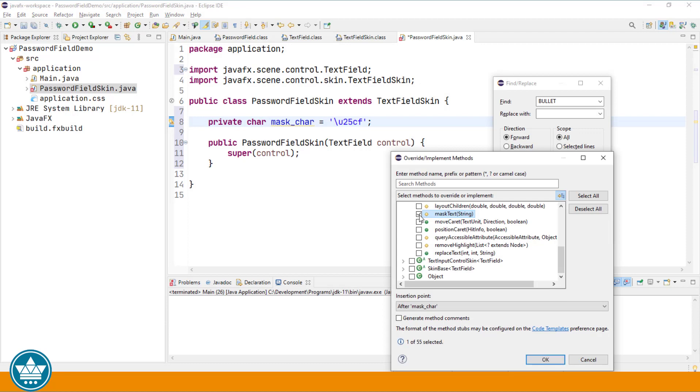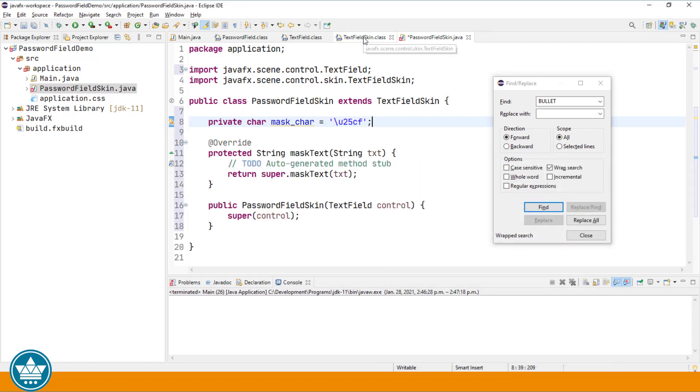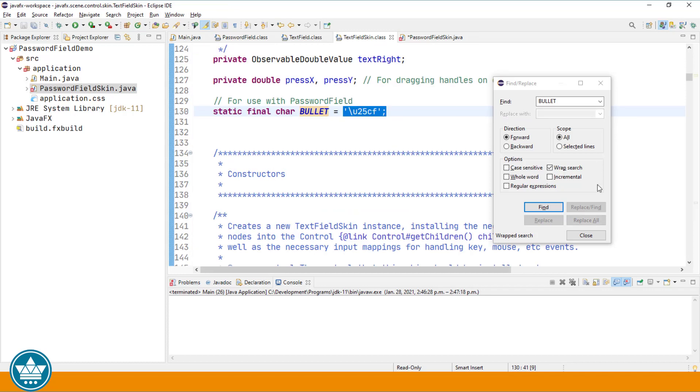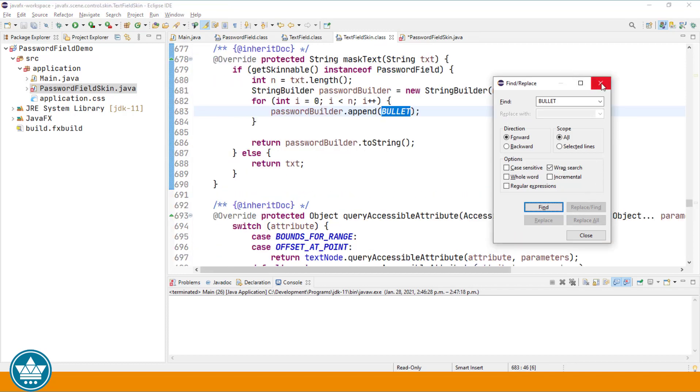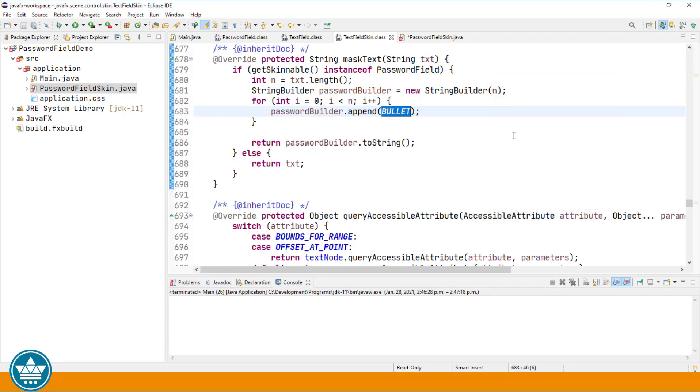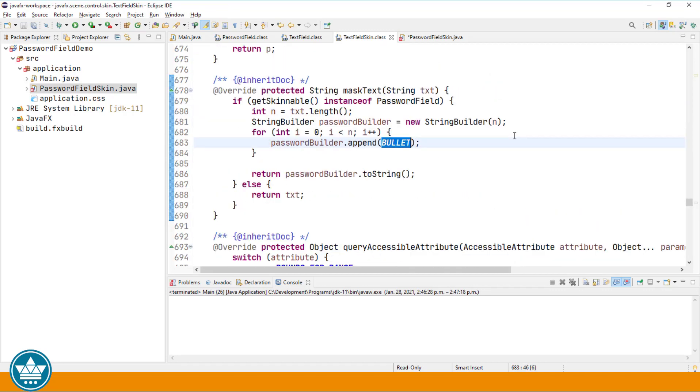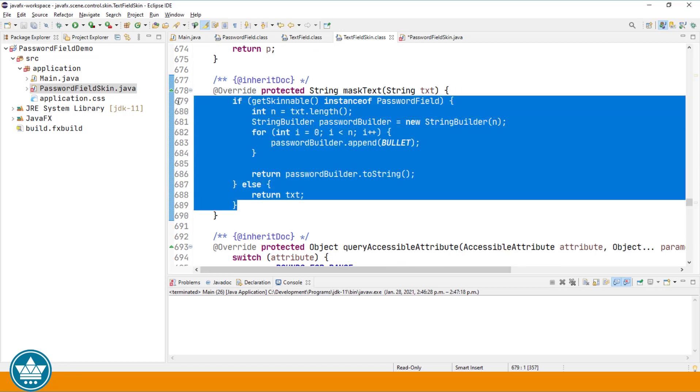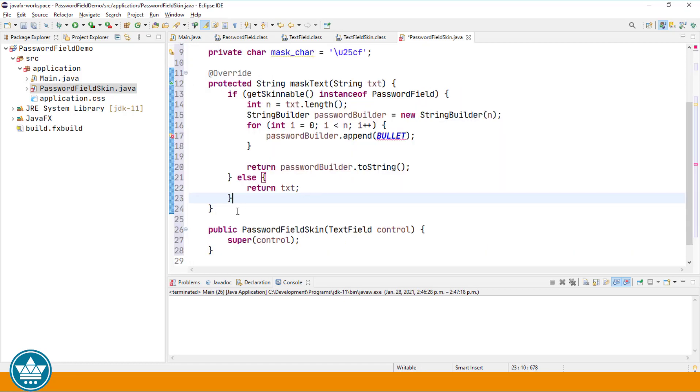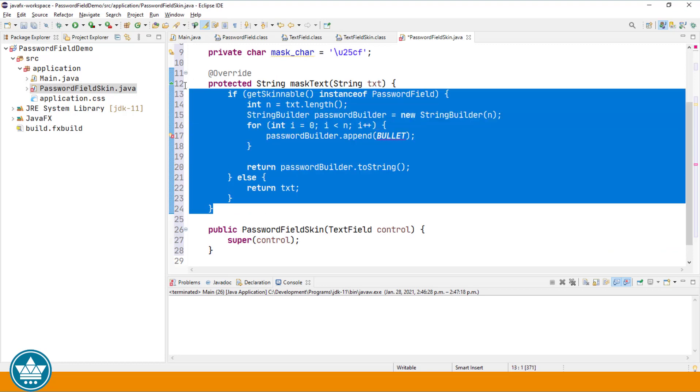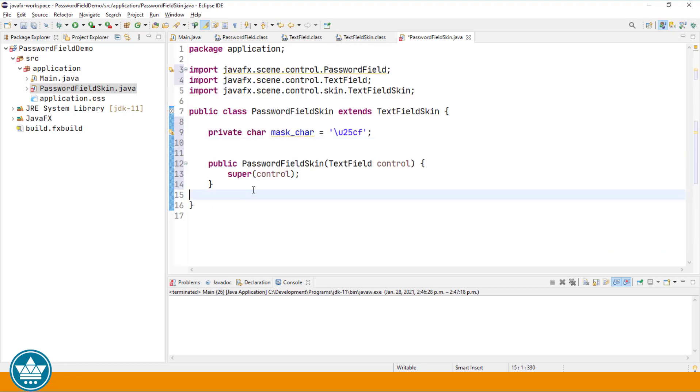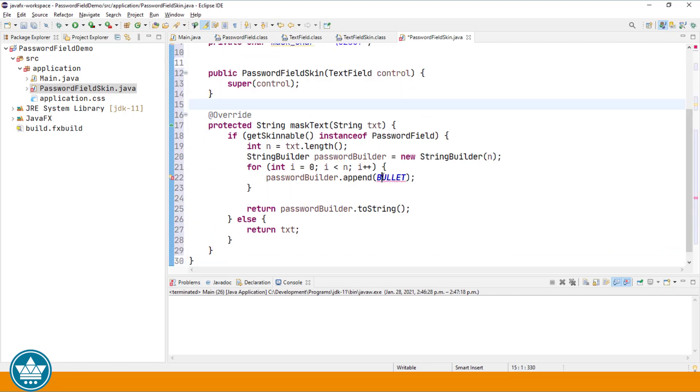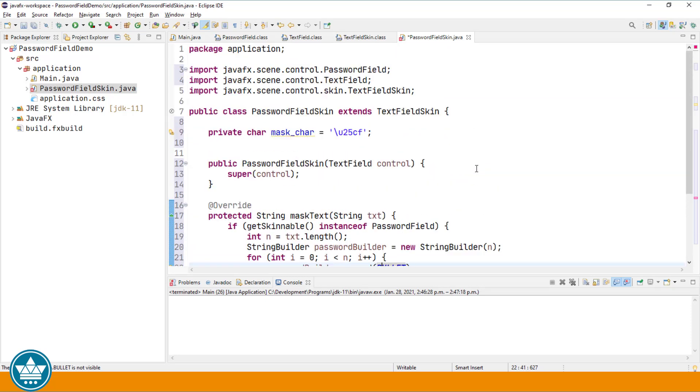And here we'll override the mask text method. Click OK. We'll go to the text field class, find the mask text method. We're going to copy what's inside. I'm also just going to move that down below the constructor. And now instead of using the bullet that was defined in the text field skin class, I'm going to use the mask character that we defined up here.